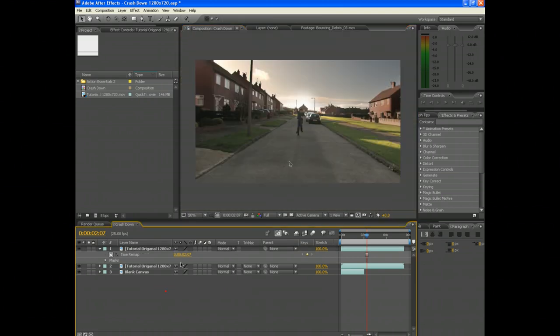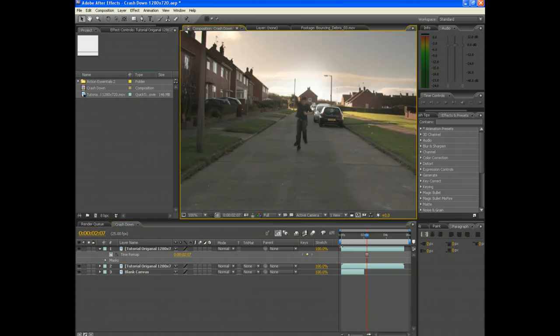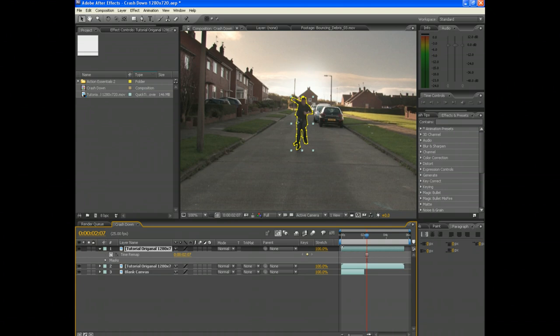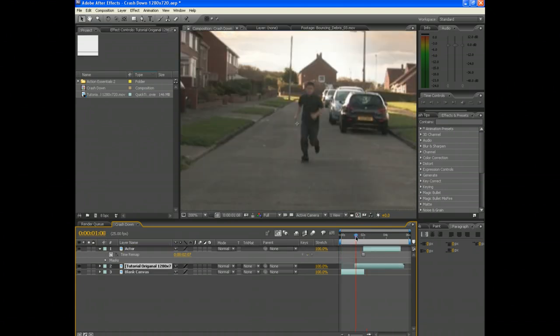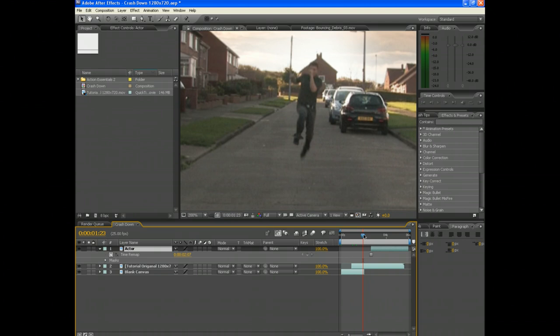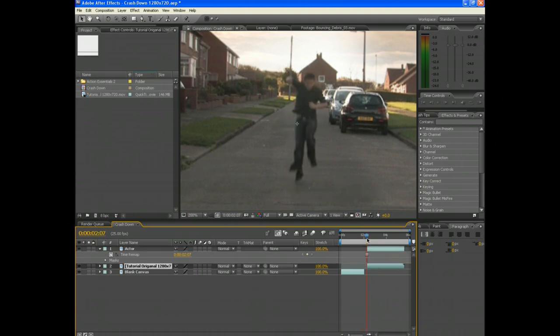Now that you've done that, click the selection tool, click your mask, the layer, and rename it Actor. Now align all the layers so it looks like the actor is just appearing from nowhere.